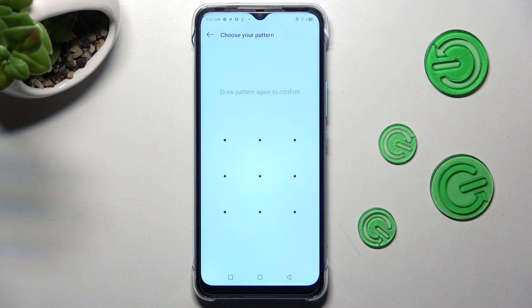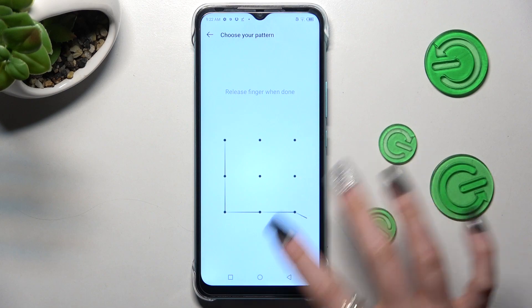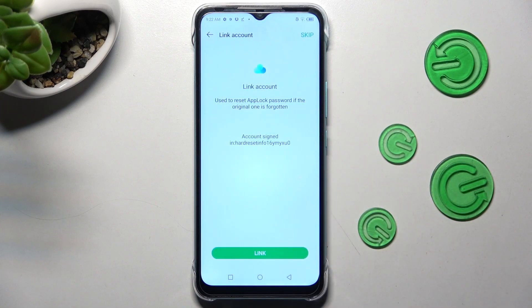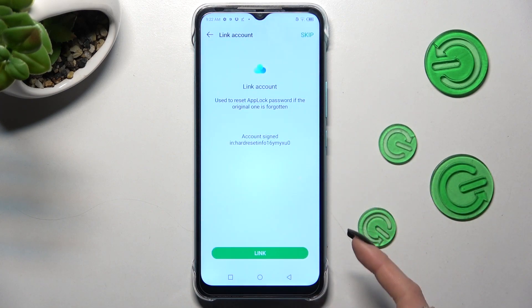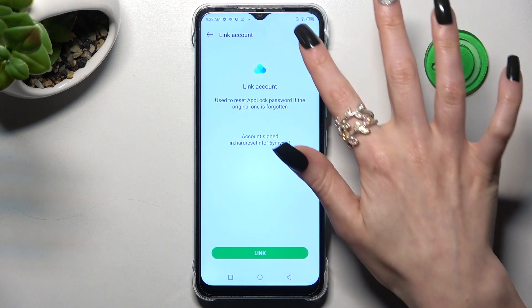Repeat it in order to confirm it. Now you can choose to link your account, or tap on Skip at the top right corner.